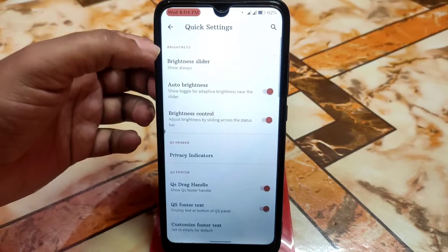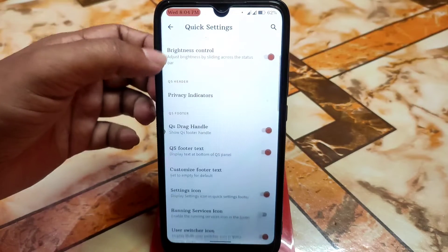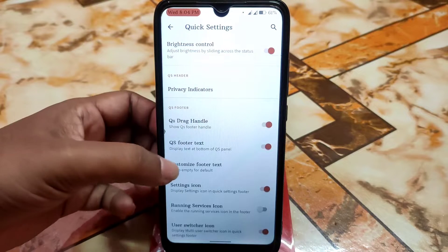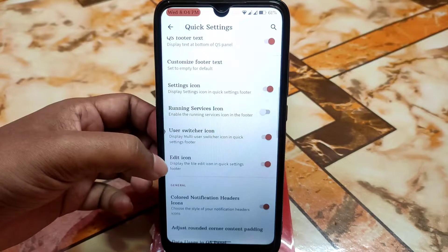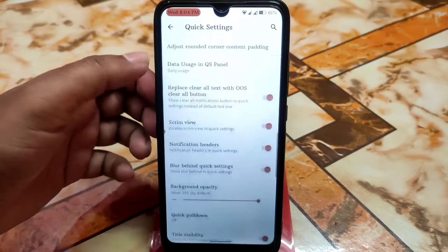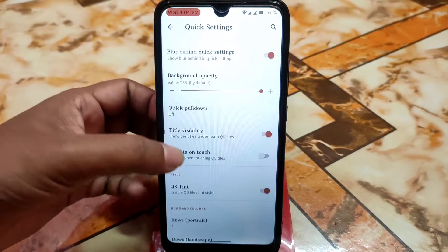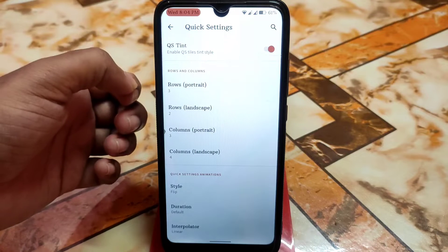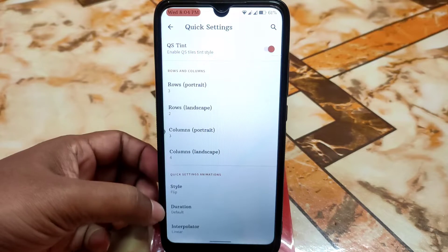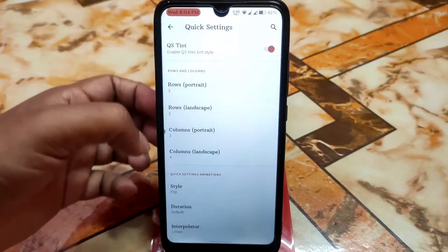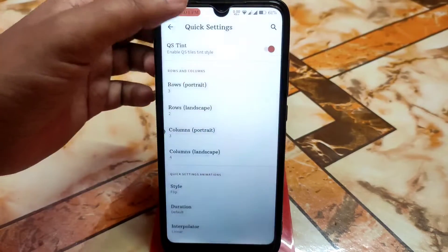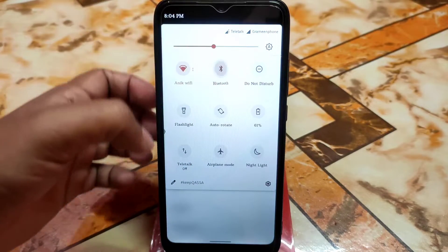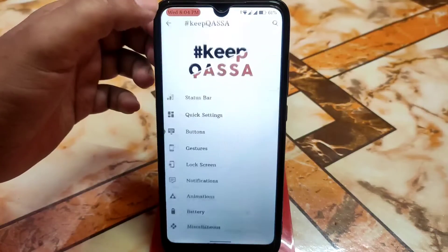You can enable colored status bar notifications, clock style, and clock/date settings. Quick settings options include a brightness slider set to show always, QS drag handle, QS footer text customization, setting icon, and edit icons. Notification customization includes title visibility, rows, columns, style, flip animation, duration (fast/slow/default), and interpolator settings.